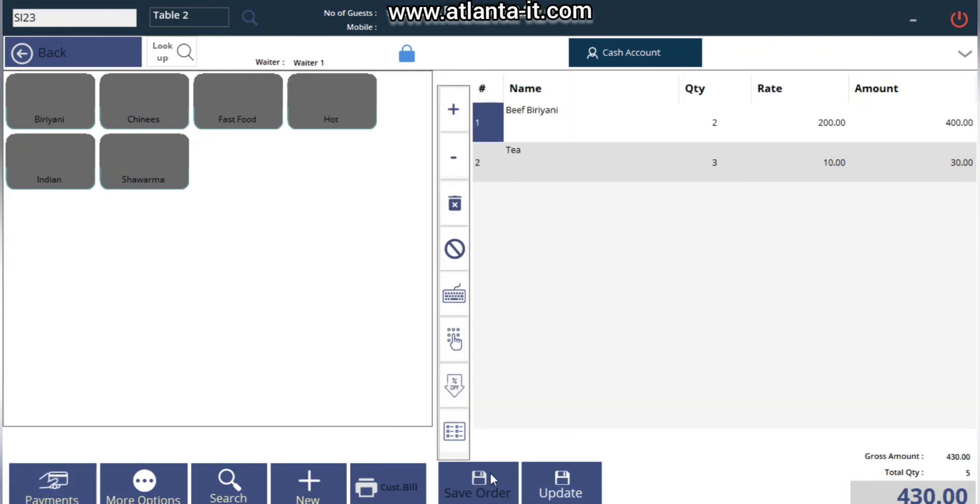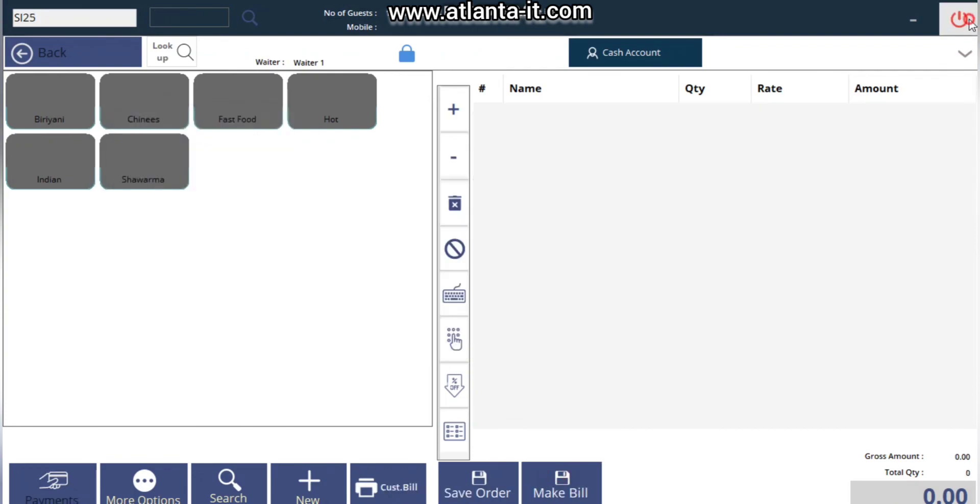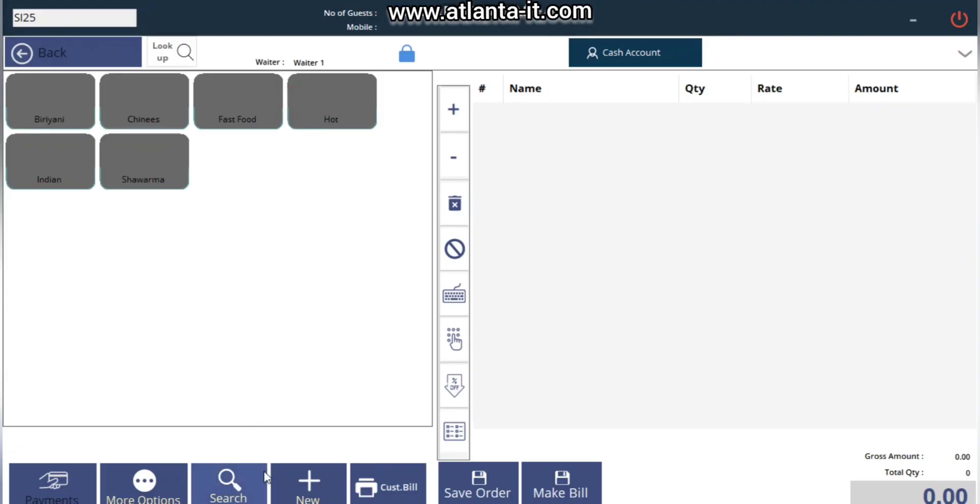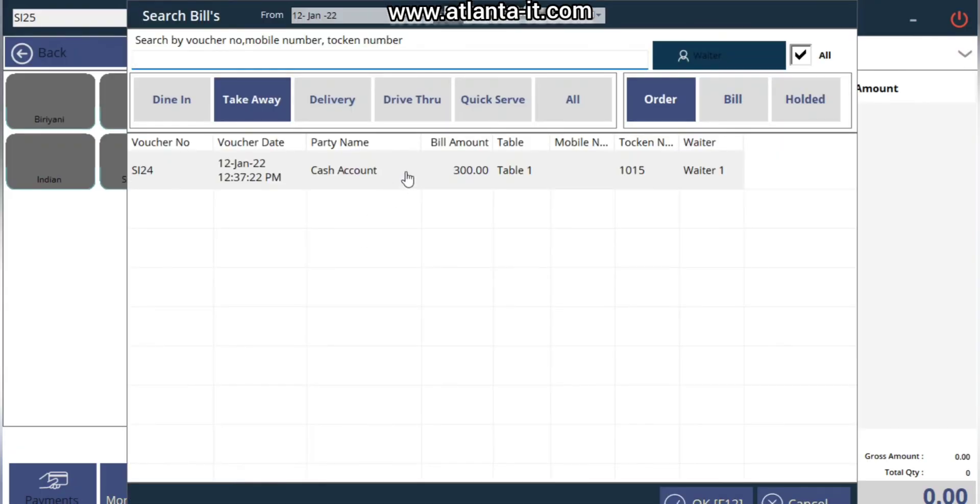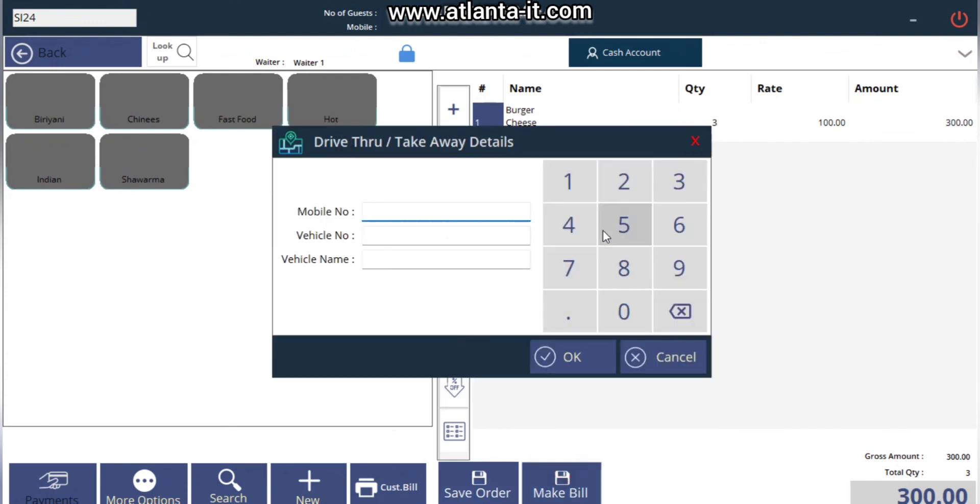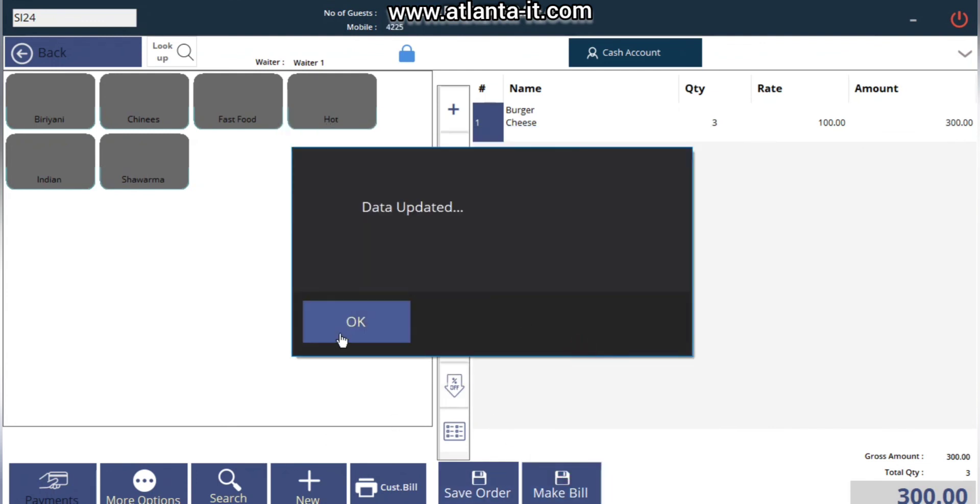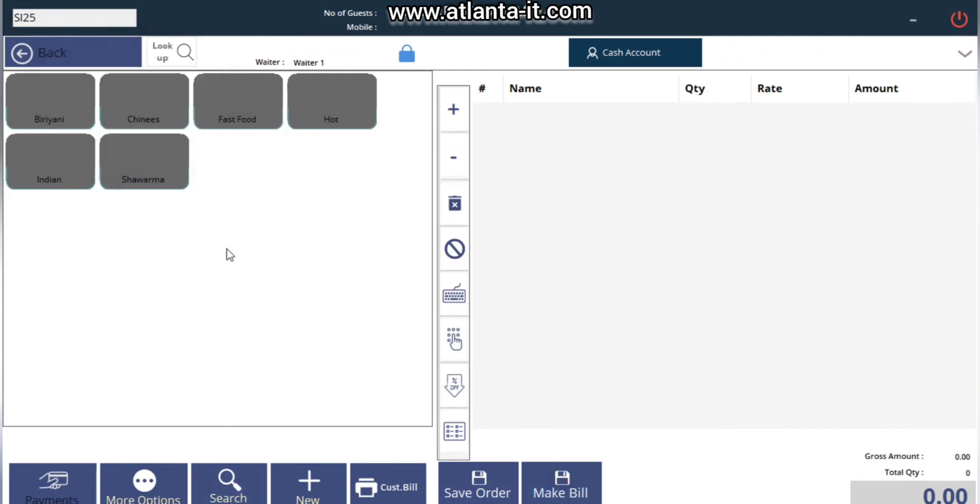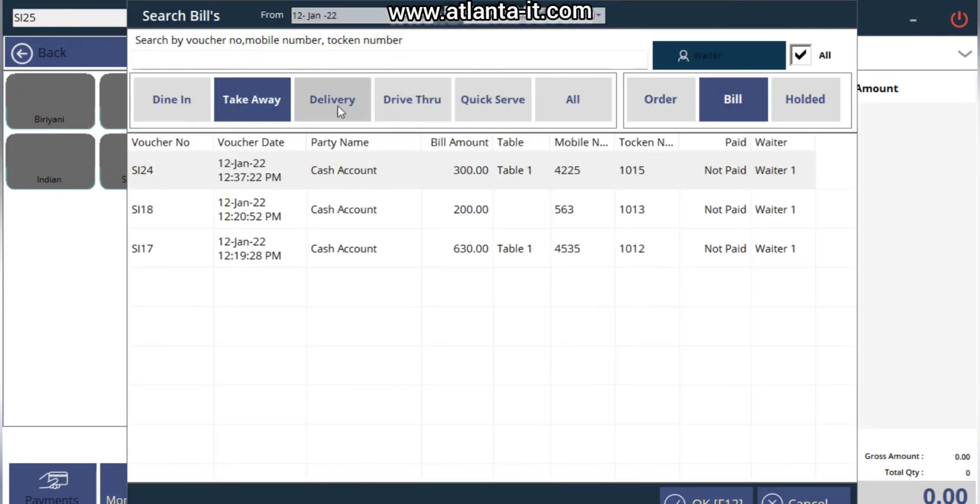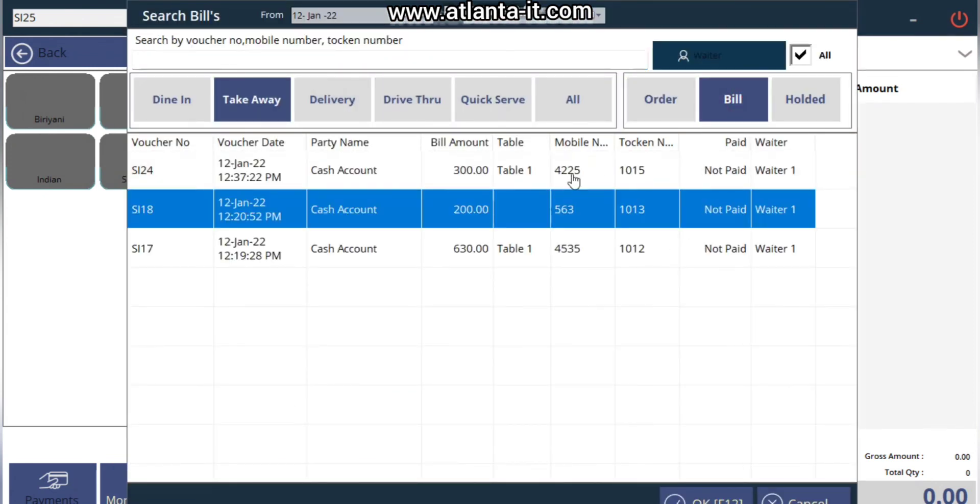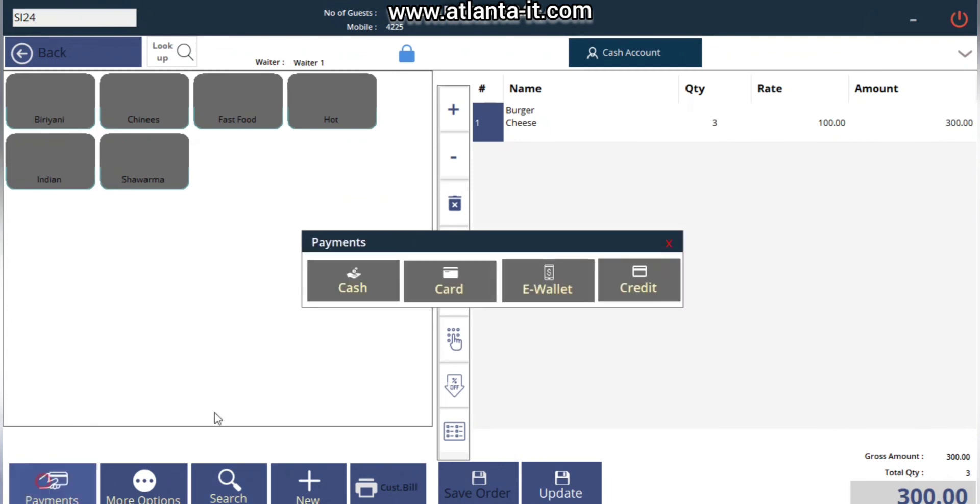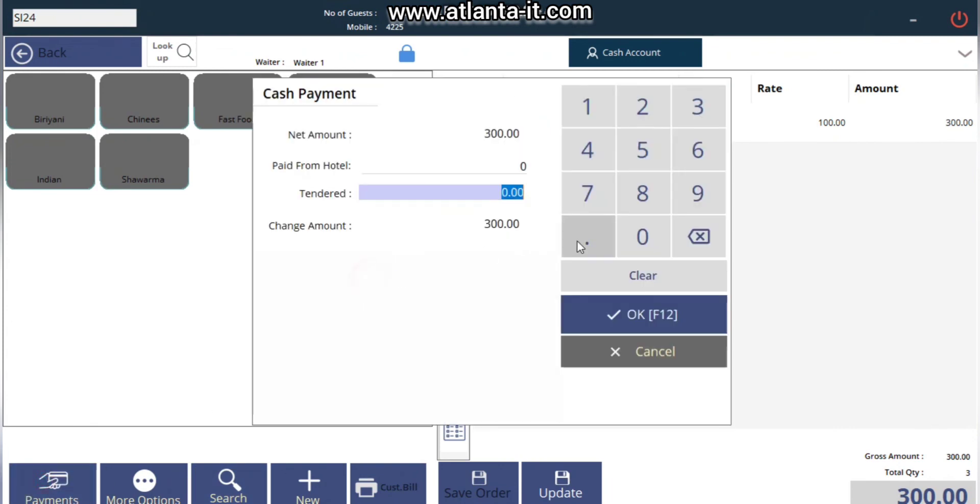Completed and updated. Now let's close Takeaway also. For the bill, you need to give more details. You can just give the date, simply select Takeaway, and make the payment.